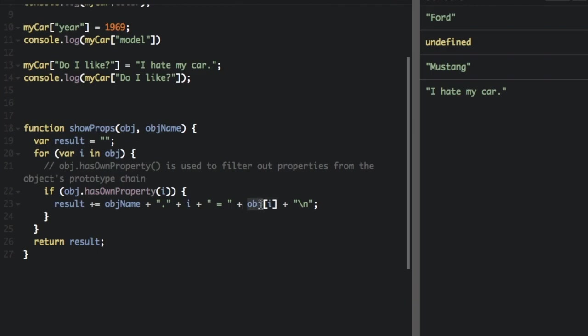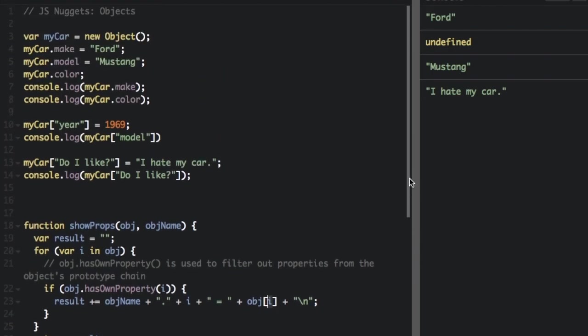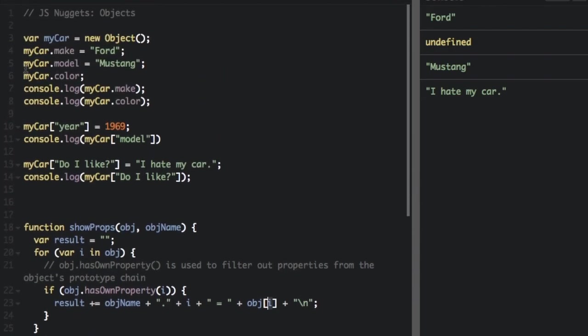We're going to take the object, which is going to be my car, and then we're going to look for the property, and we're just going to pull this property. Like for instance, it's going to pull the property make, model, color, and then even do I like. And it's going to find out what that property equals using bracket notation.